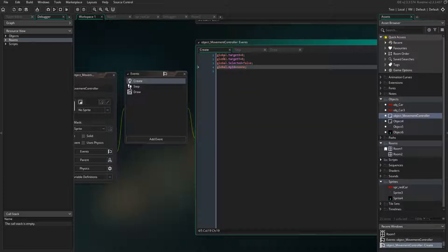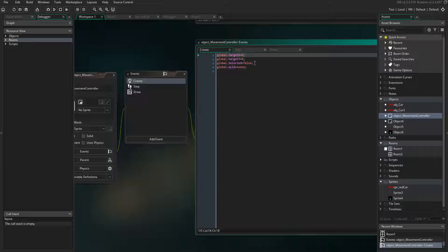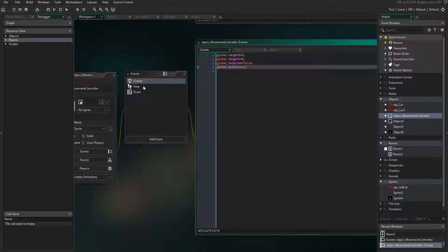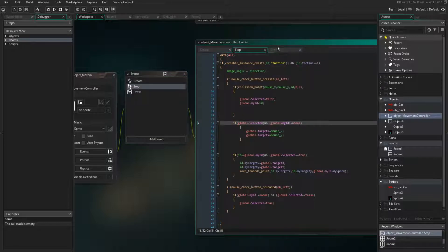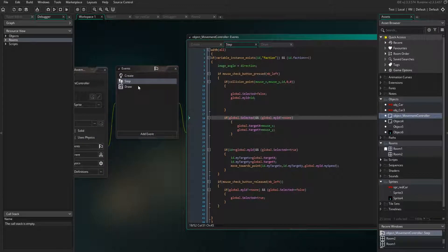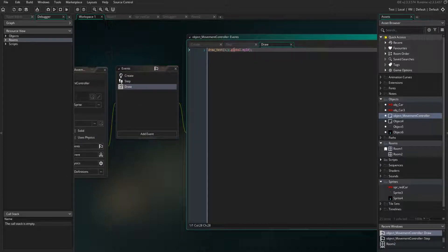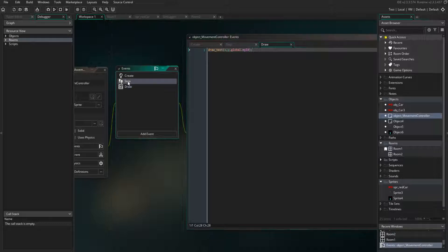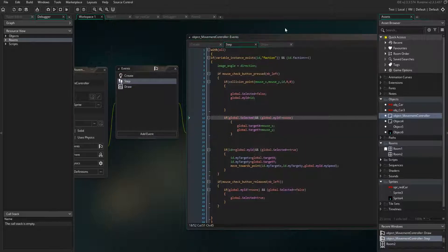Let's look at the game controller. I have some variables: global.targetX, global.targetY, global.selected, and global.myID equals noone — so no object was selected at start. It's drawing the global.myID, which is negative four, and at game start there's nothing selected.